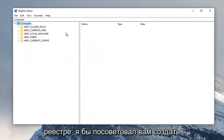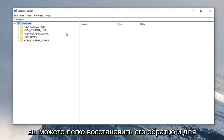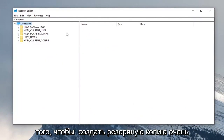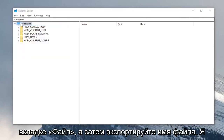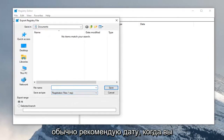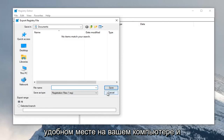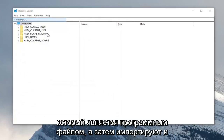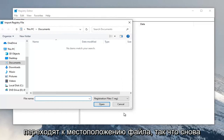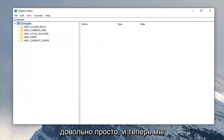Now before you proceed in the registry, I would suggest you create a backup of it, so if anything went wrong you could easily restore it back. In order to create the backup it's very simple — just go ahead and click on the File tab and then Export. For the file name I normally recommend using the date that you're making the backup. Keep the export range at All and then save it to a convenient location on your computer. If you ever wanted to import it back in, you would just select File and then Import and navigate to the file location. Pretty straightforward, and now we're ready to begin.